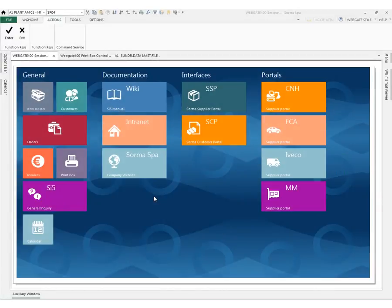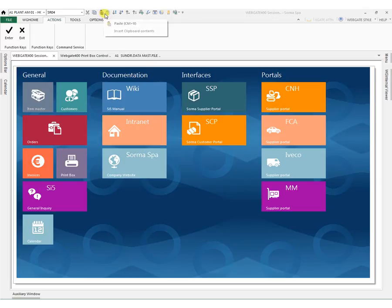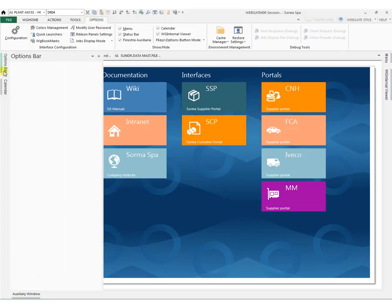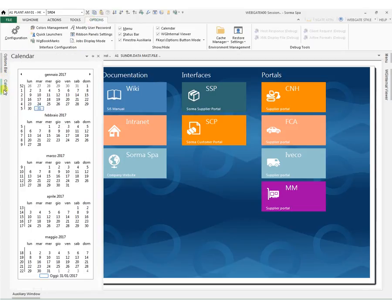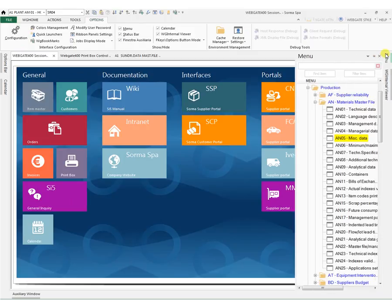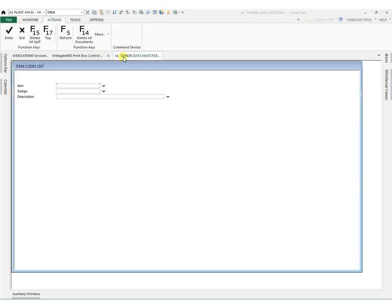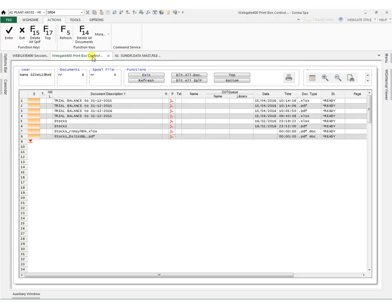The new user interface is composed of a central part from which you can also access other applications. It includes the Quick Access Toolbar, the Ribbon, and some sidebars: the Options Bar, a Calendar, Menus Management, the Elaboration of Ongoing Works, and a Preview.